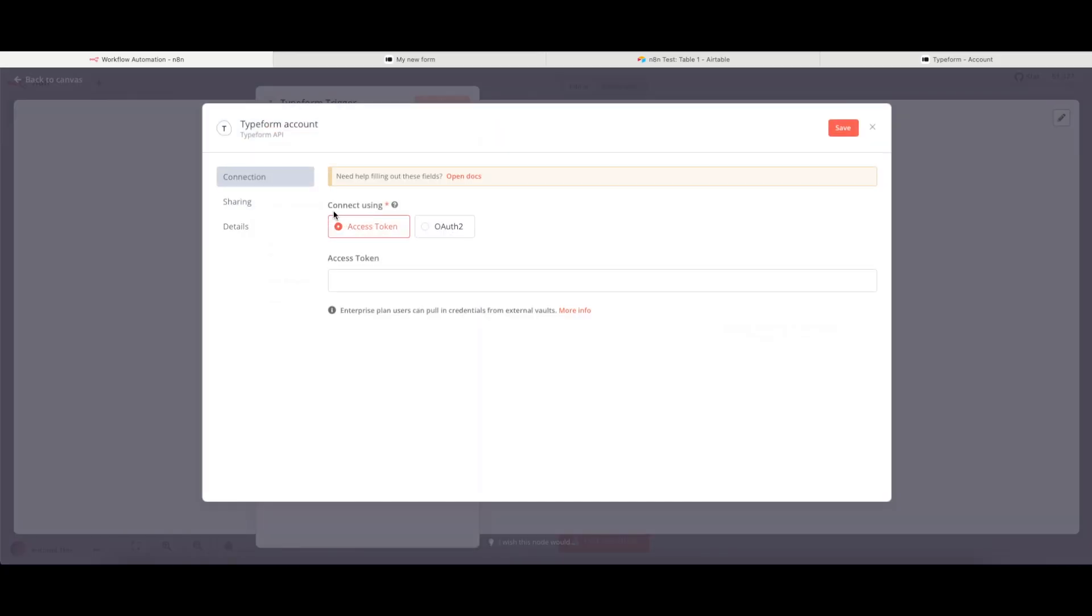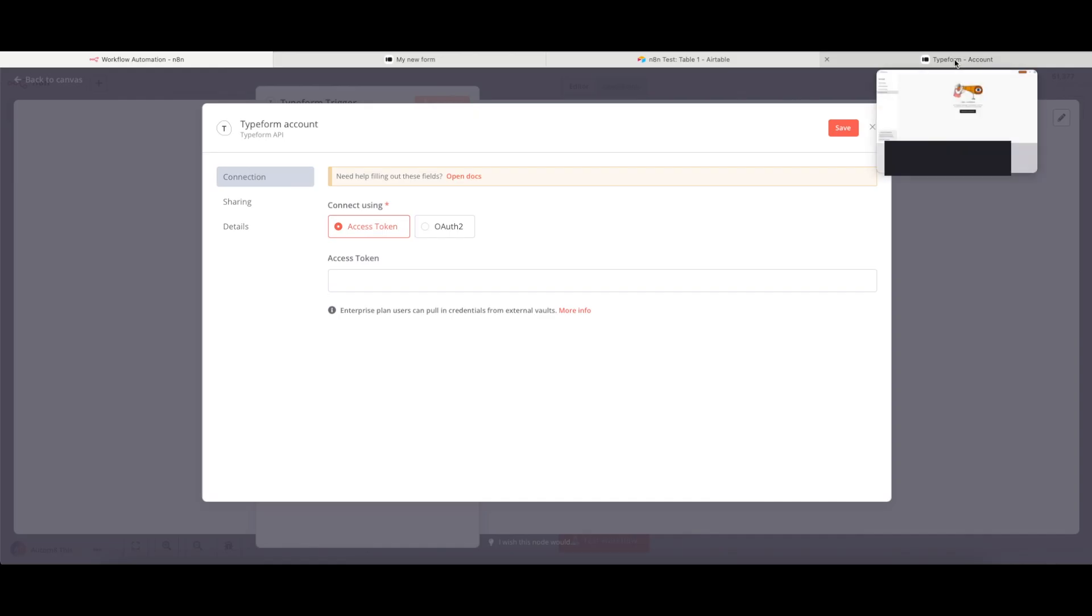And when I click on this, I get two different options of Access Token and OAuth2. To keep this nice and simple, I'm going to use the Access Token option. To get this, I need to go to my Typeform account.